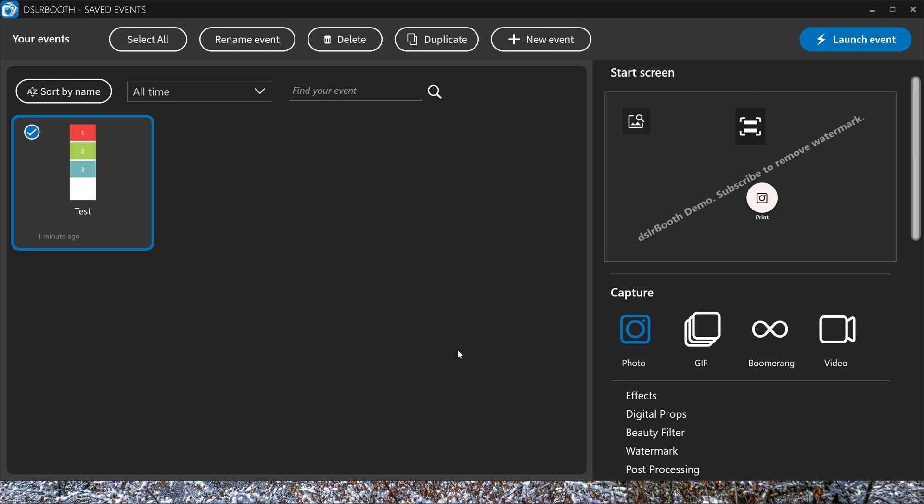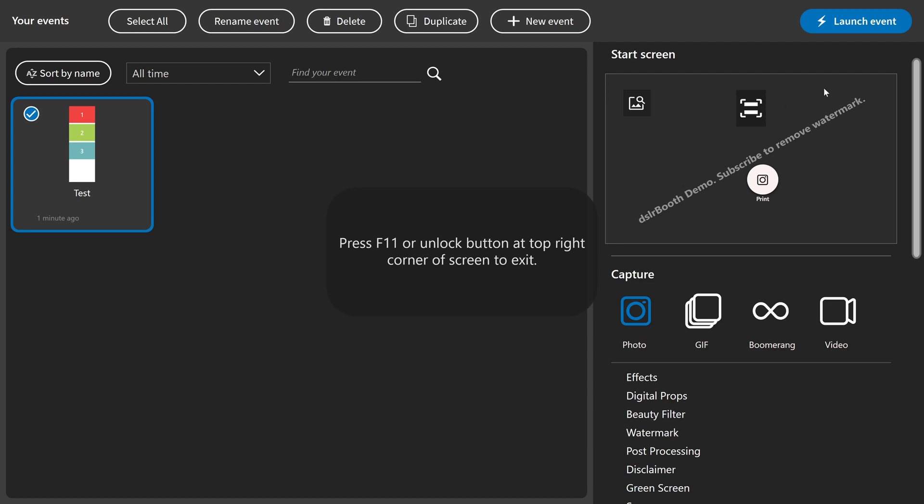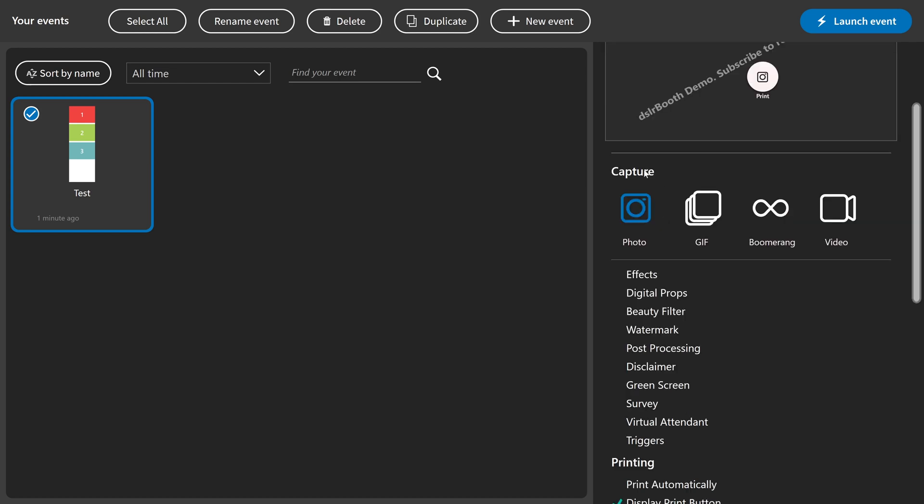In this window, you can also see the start screen on the right, and you can see everything you have activated. In this case, the photo is activated, and the GIF, boomerang, and video are not activated.